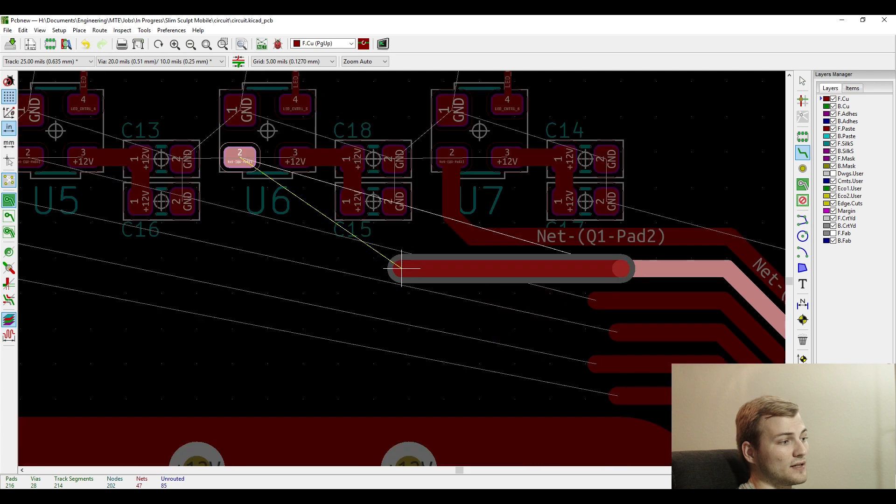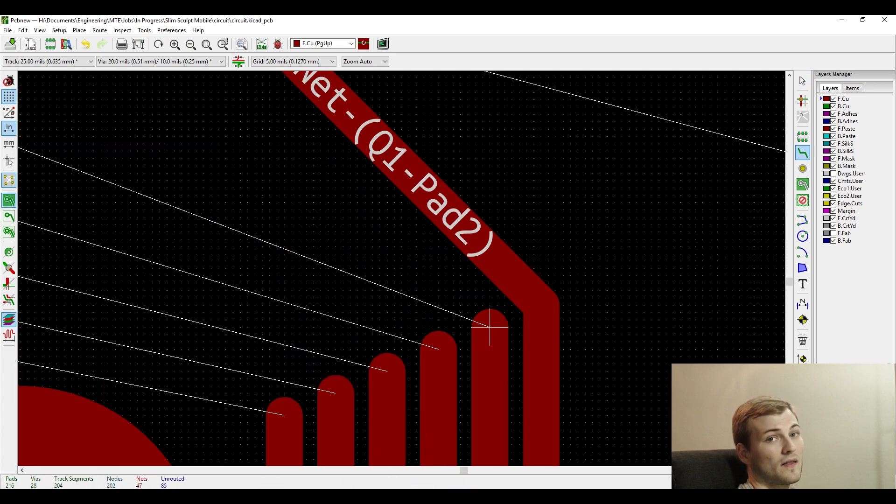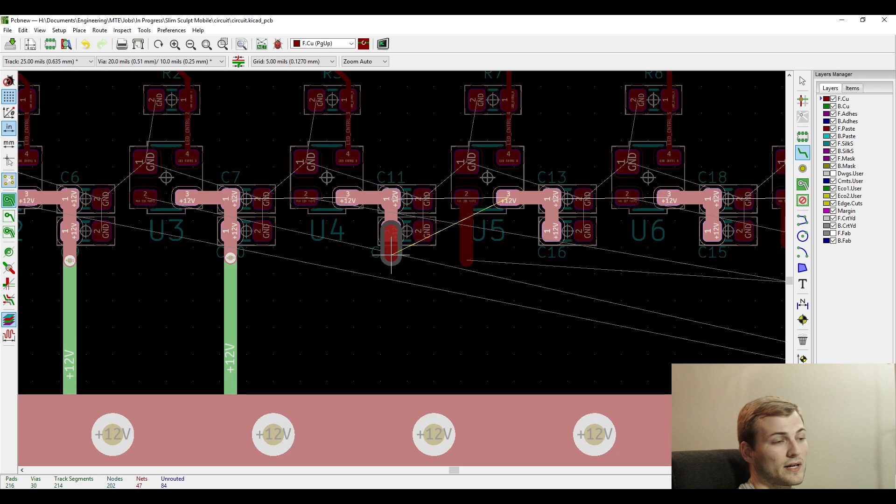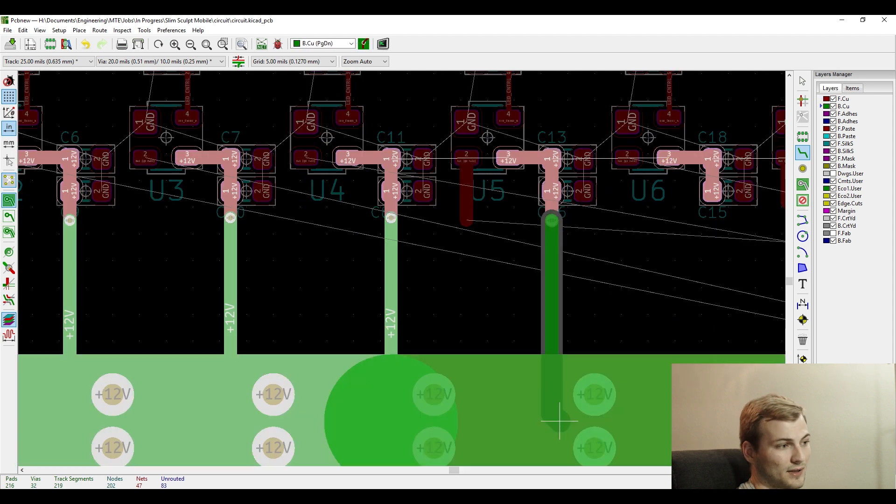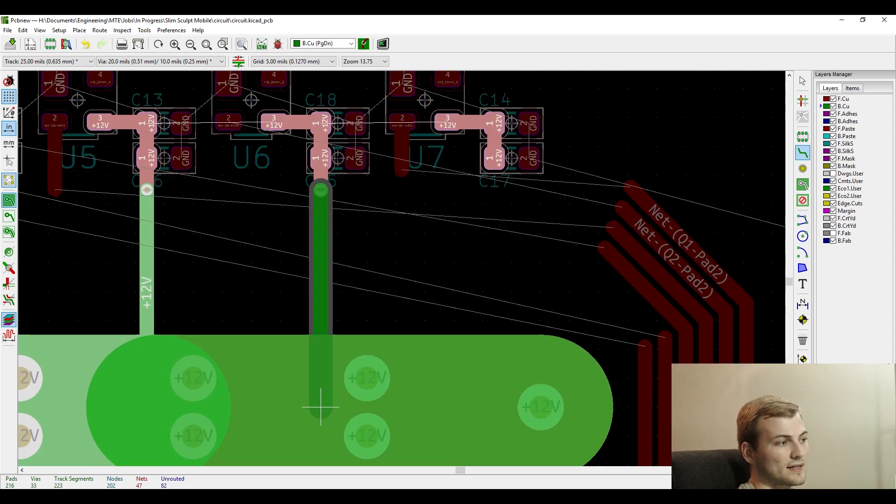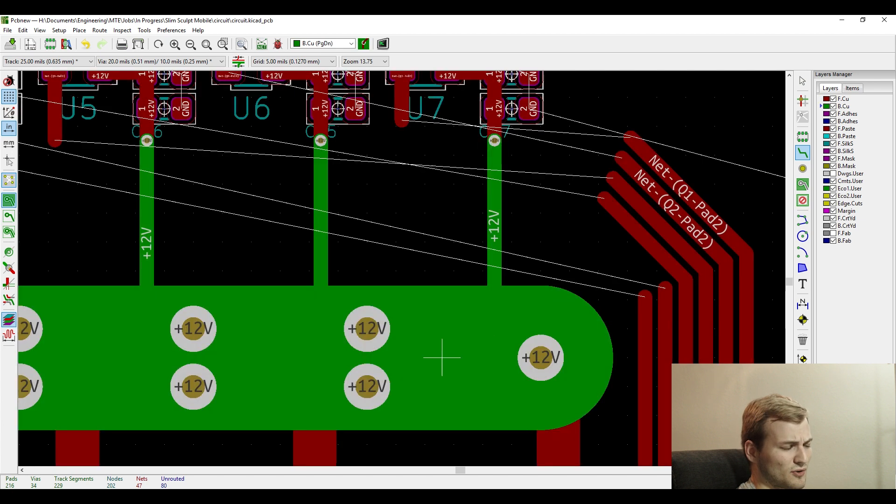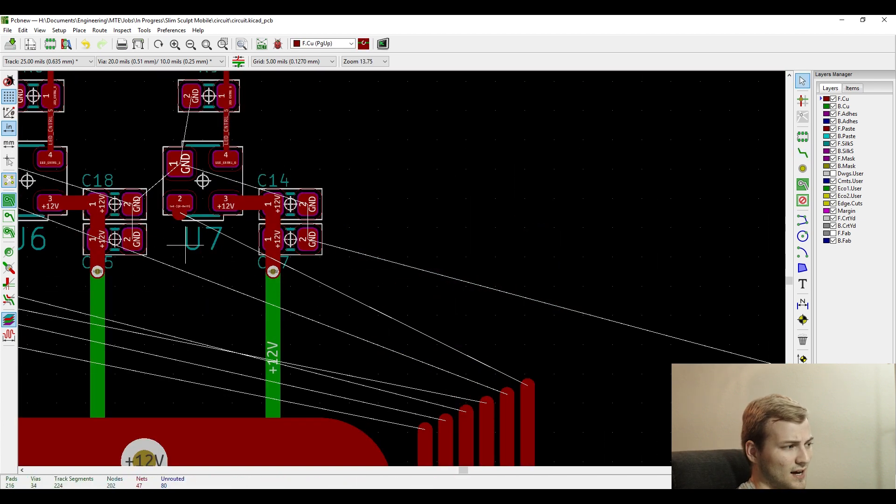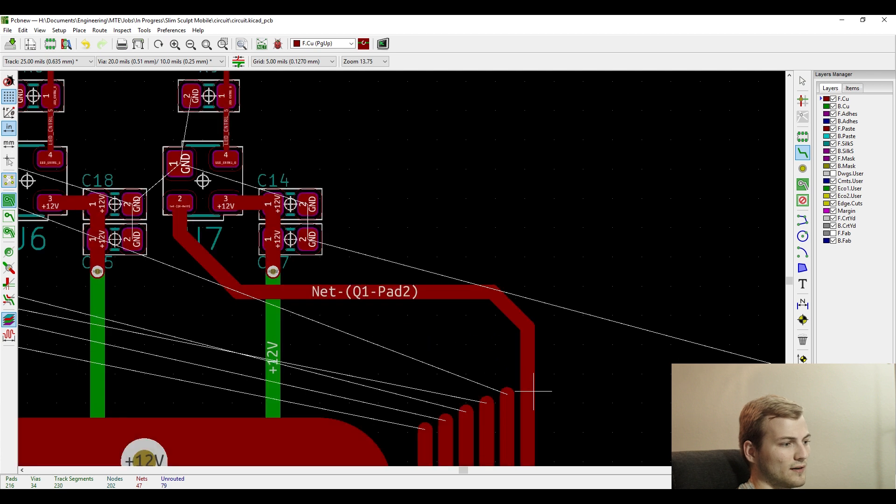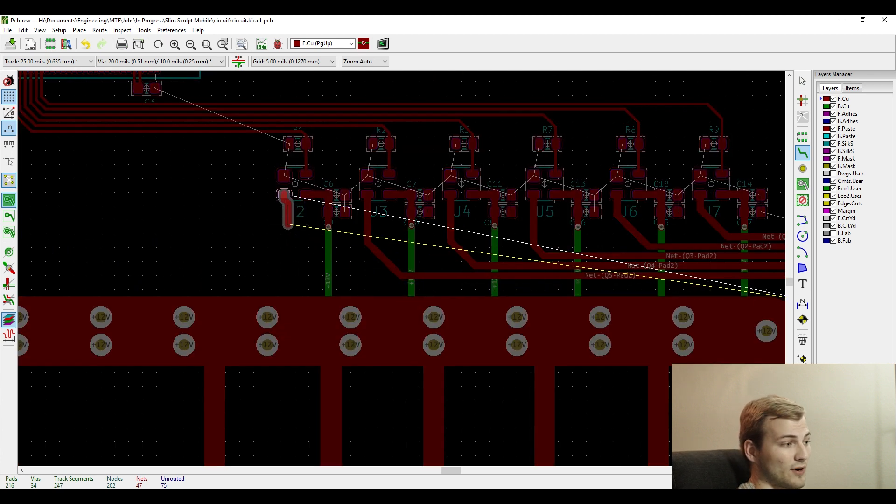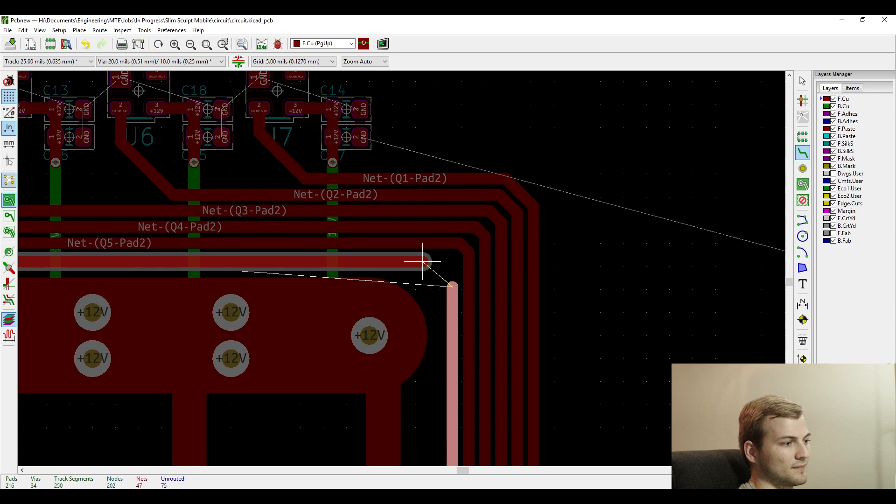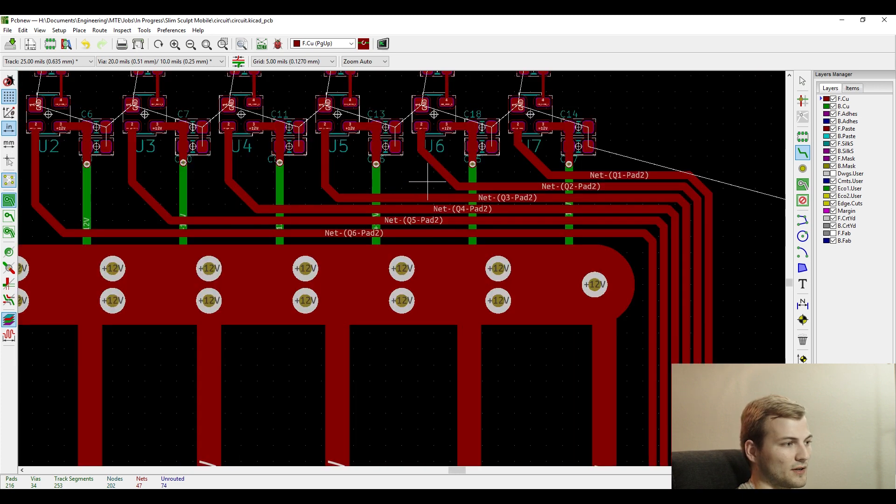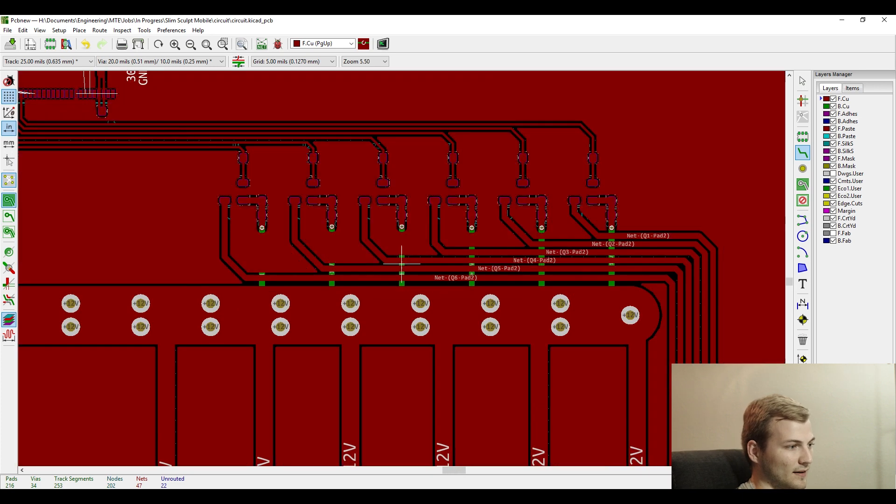Then what I did is just using a single via for each trace. I ran the 12 volt supply on the bottom layer and then put the trace to the FET on the top layer, which avoided needing a separate via for each trace. So it cut it down by like 20 vias. I tend to try to avoid excess vias whenever I can, just because it's kind of an old school technique. You always want to use as few as you possibly can.